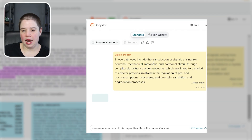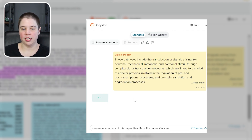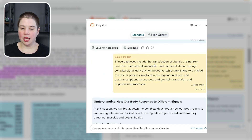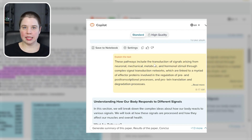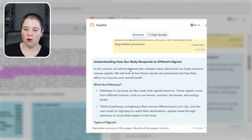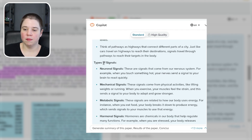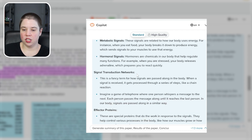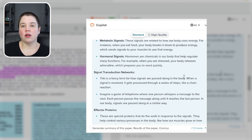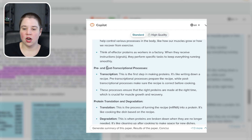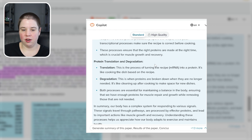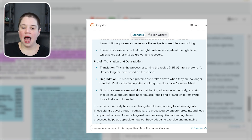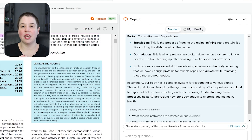This sends the highlighted text to the chatbot, which breaks down the statement into its different parts. It explains what pathways are, the four different types of signals, and what signal transduction networks are — a fancy term for how signals are passed along in the body. This allows someone just getting started in the field to understand it in plain English. It also explains effector proteins, pre- and post-transcriptional processes, and protein translation and degradation. At the very bottom, it brings all of this together to re-explain what the sentence is trying to say.